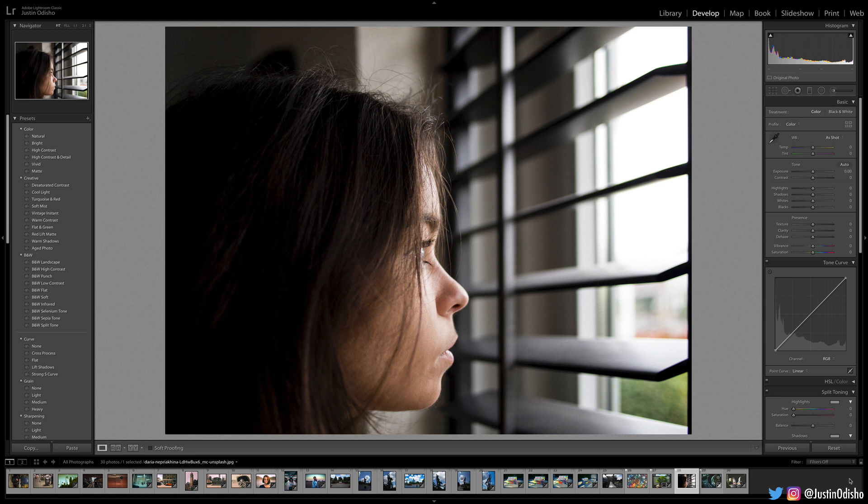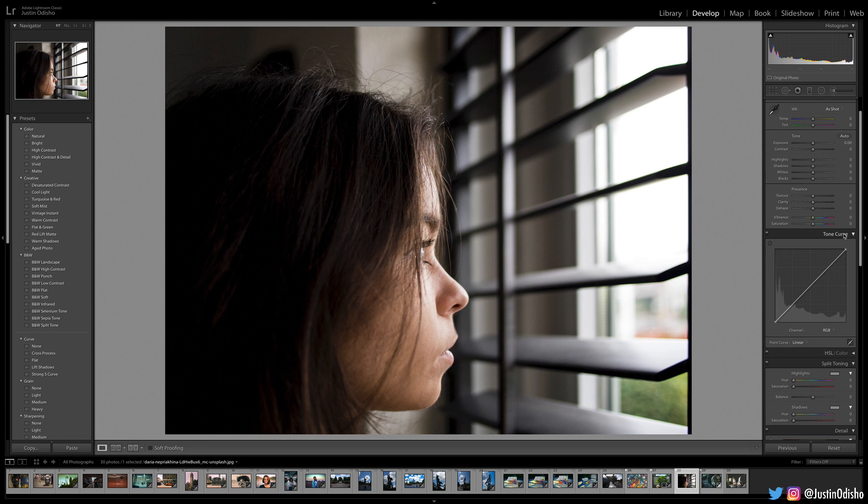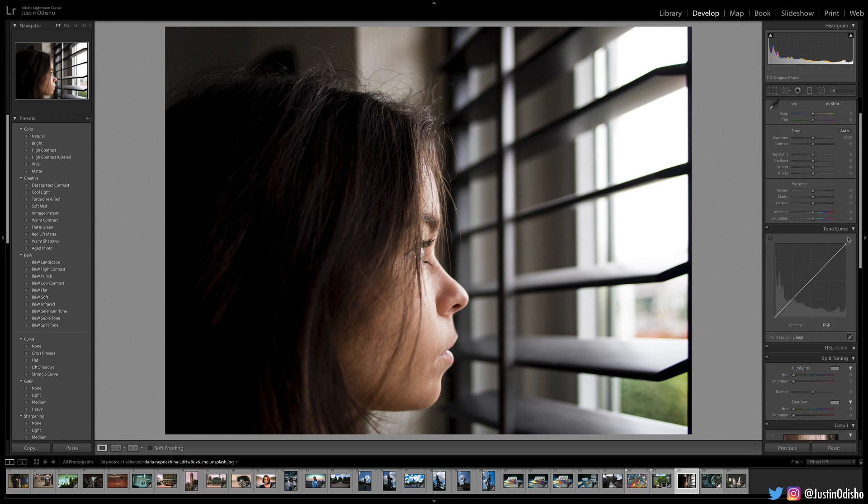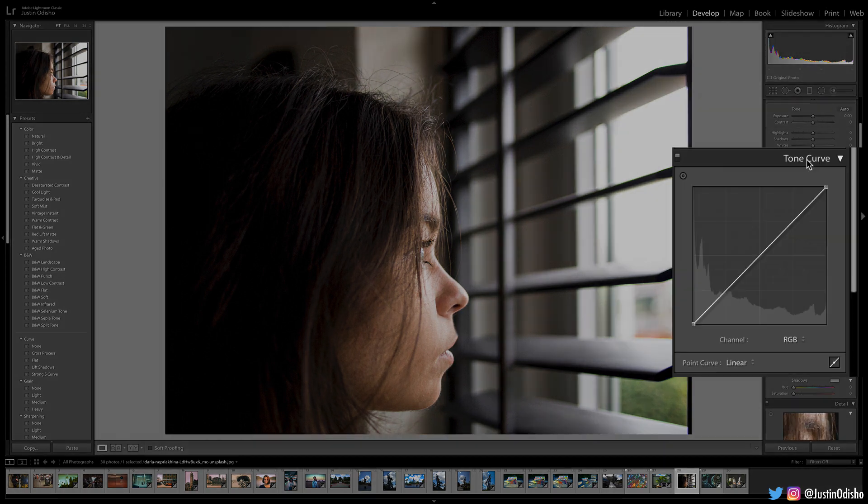So I've got a photo open in Lightroom, and I'm going to show you how you can replicate some of that muted film style VSCO aesthetic. Obviously, subject matter of the photo aside, we can begin with the basic tools, and the most fundamental of all for this is the tone curve.